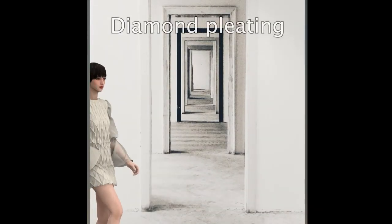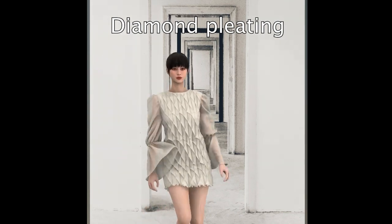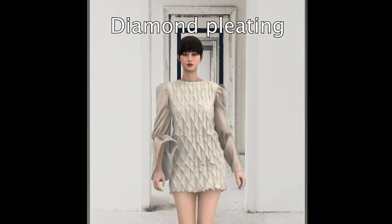Hello, welcome to my channel. In this video, I am going to show you how to create diamond pleating.